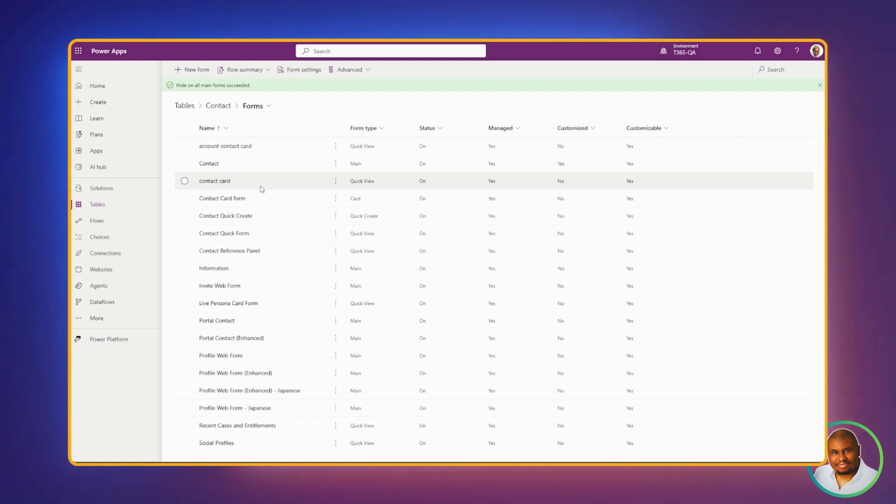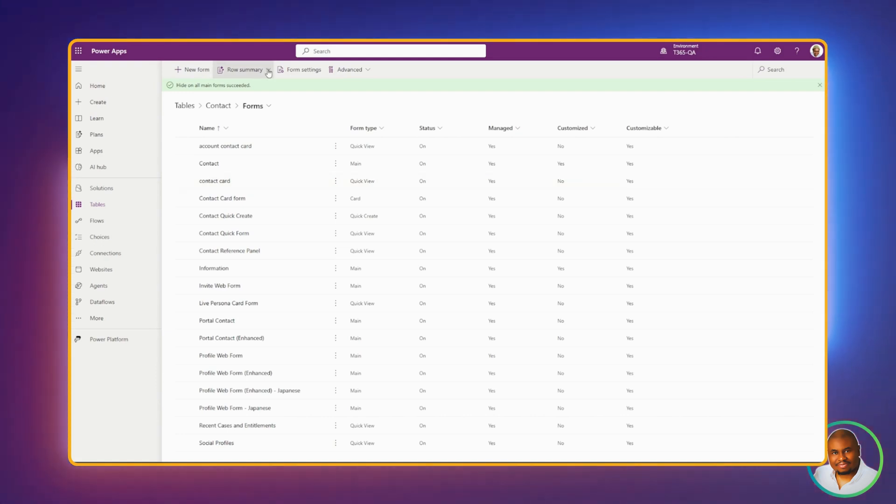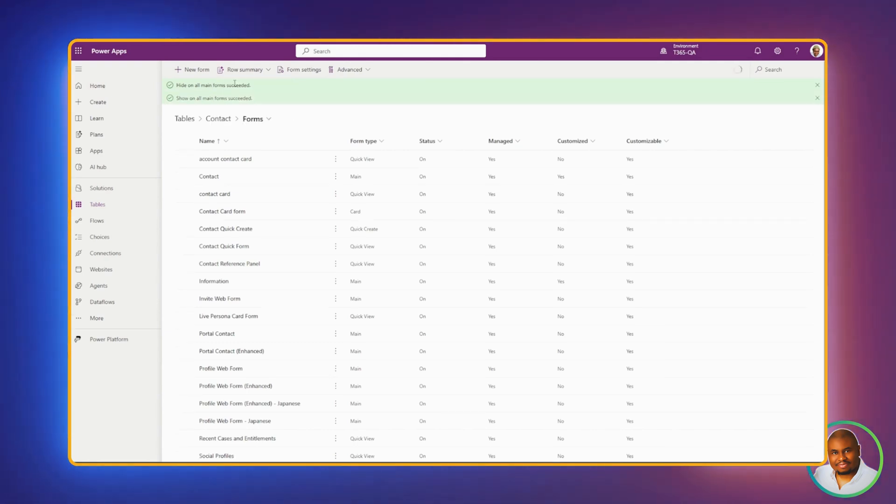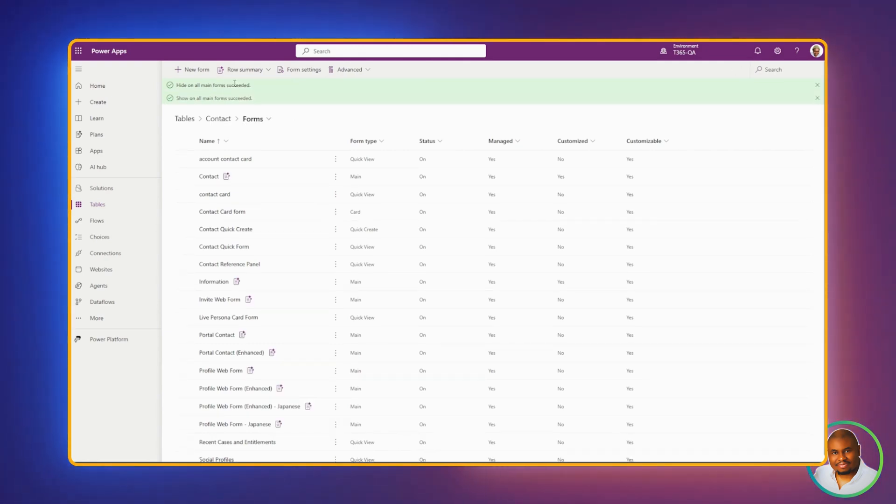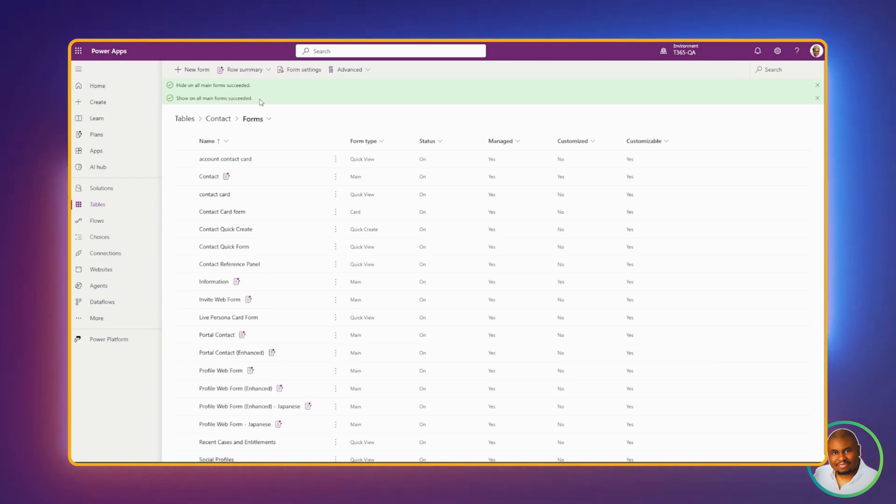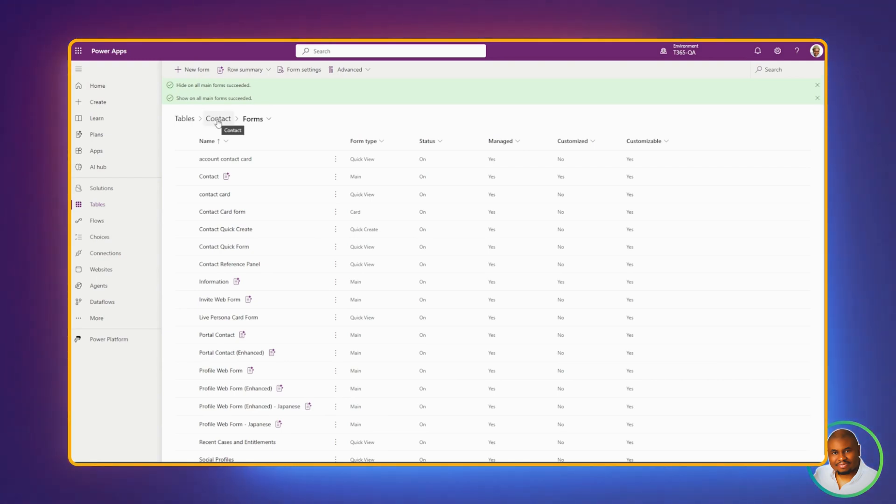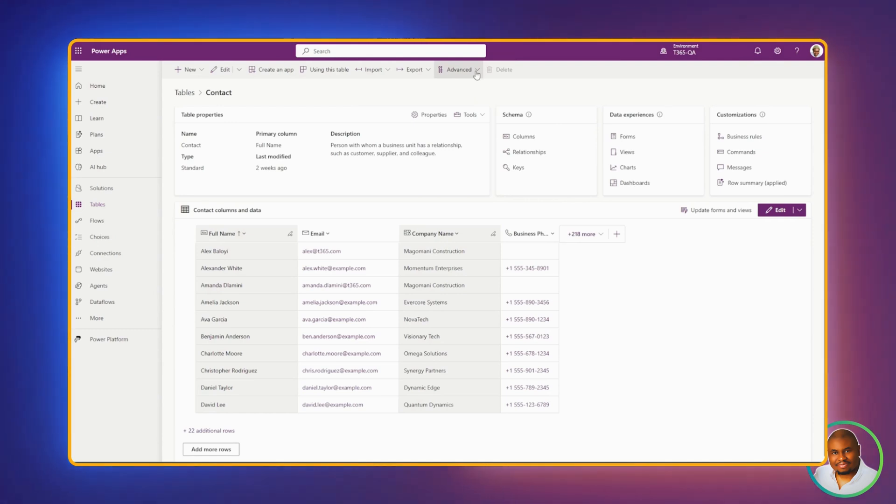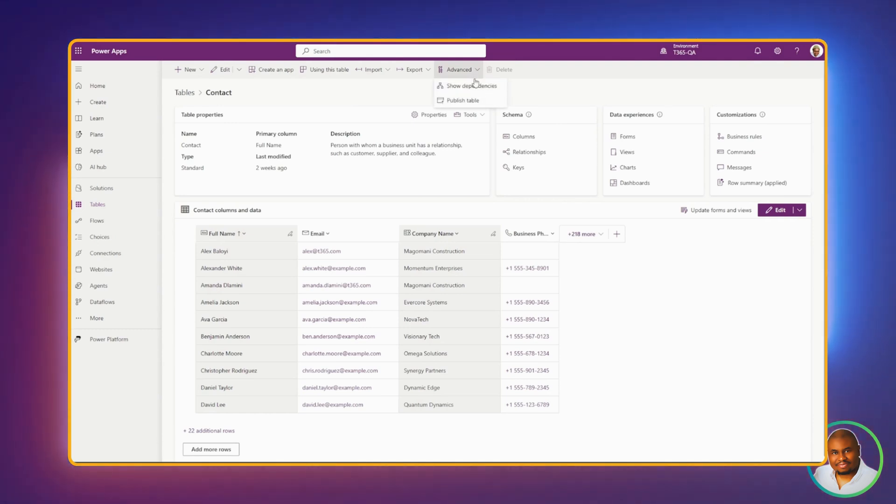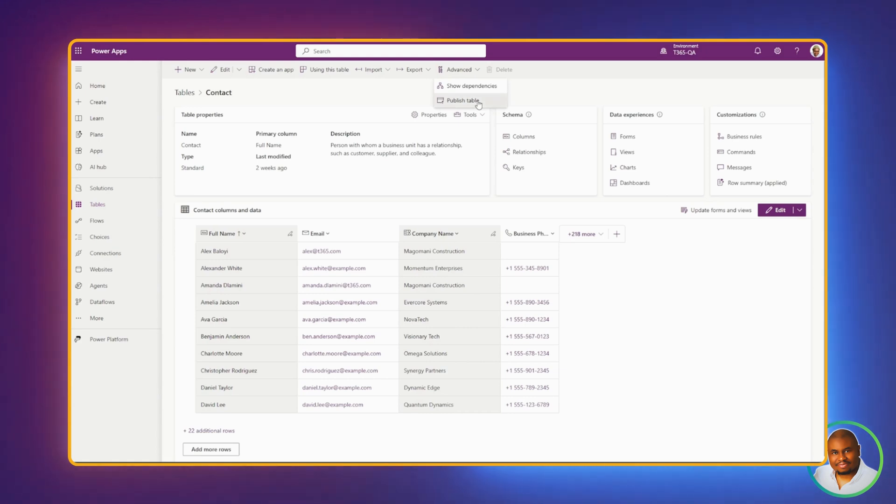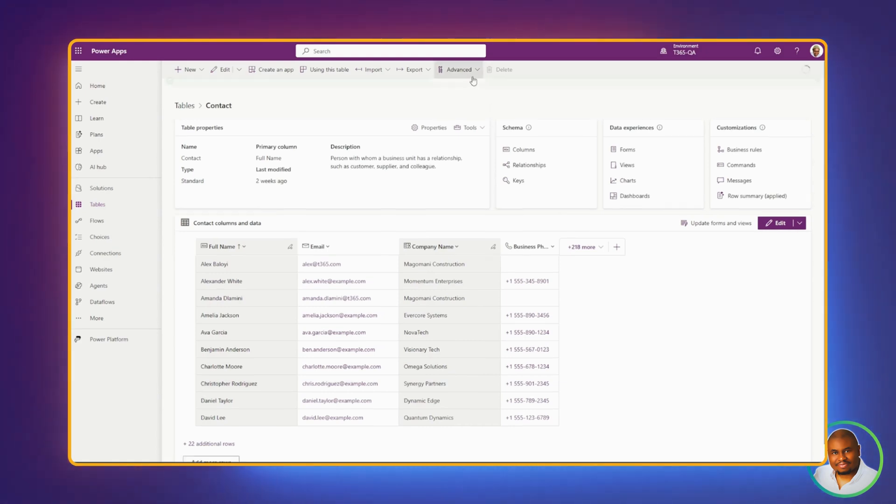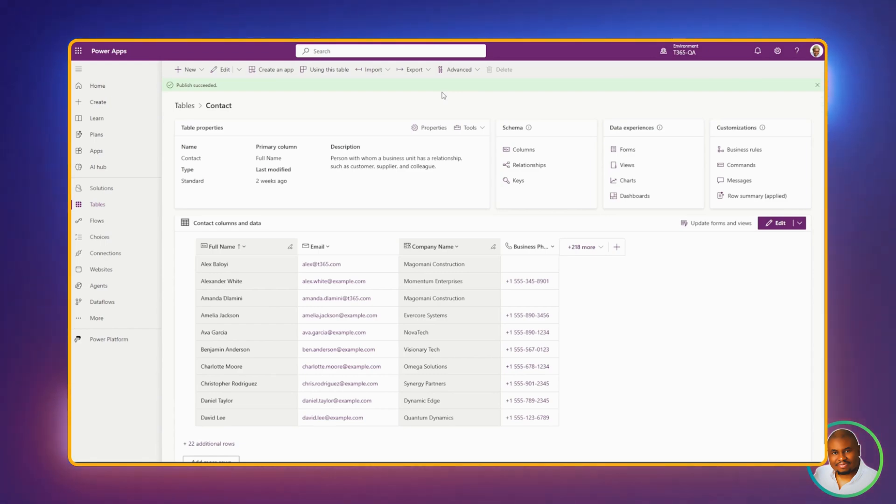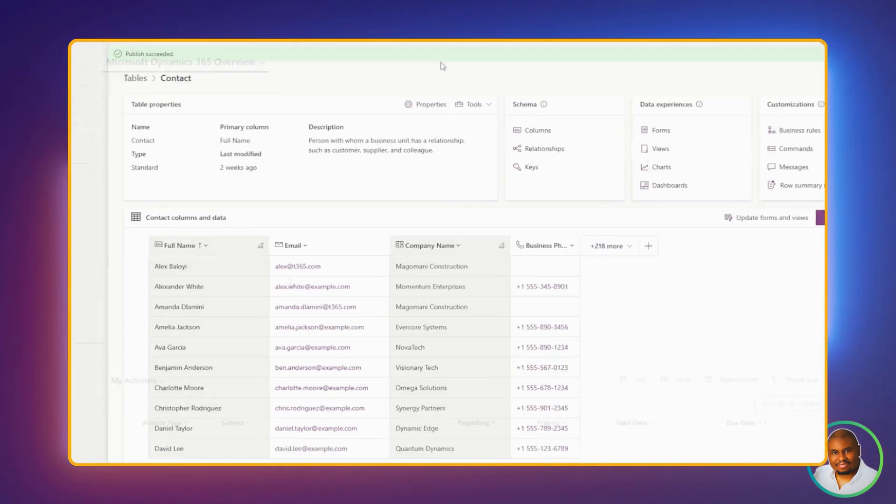To see this back in action, let's enable it again to show on all the forms. Click on the drop-down and say Show on all forms. Once you see the green notification, we have succeeded enabling it again. Let's go back one step. Under Advanced, do not forget to publish the table changes. Publish table. Our publish has succeeded.